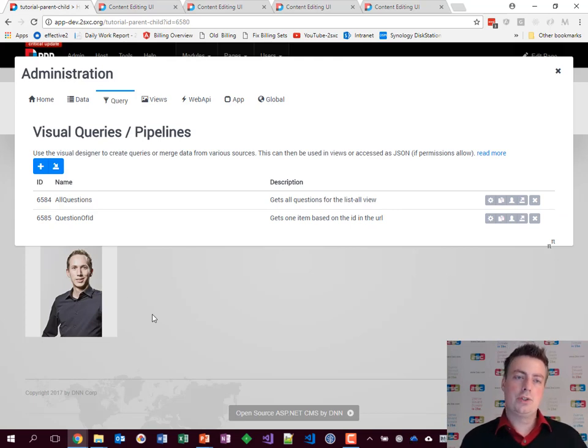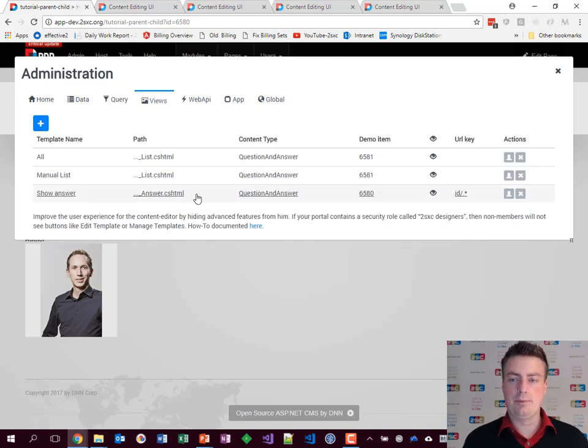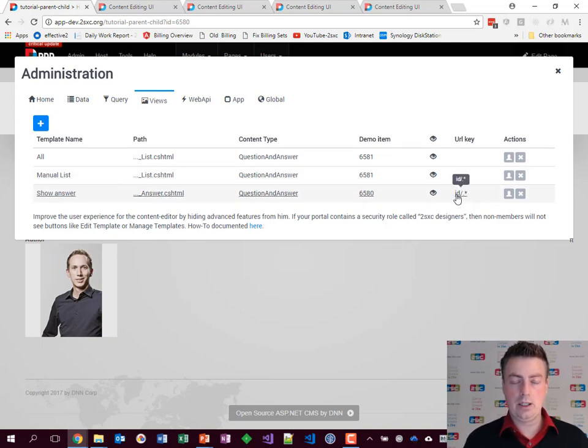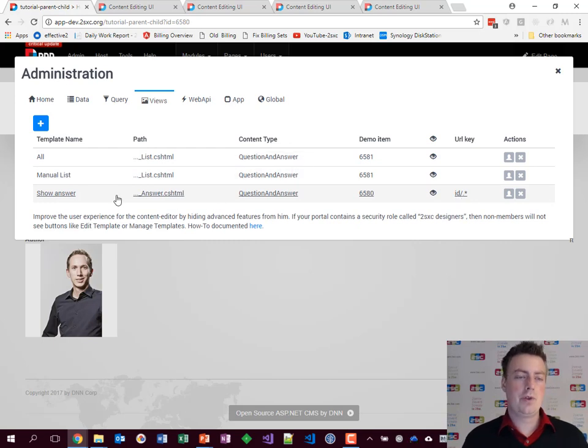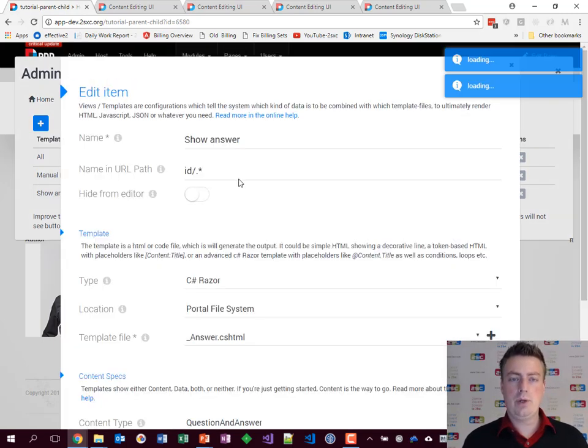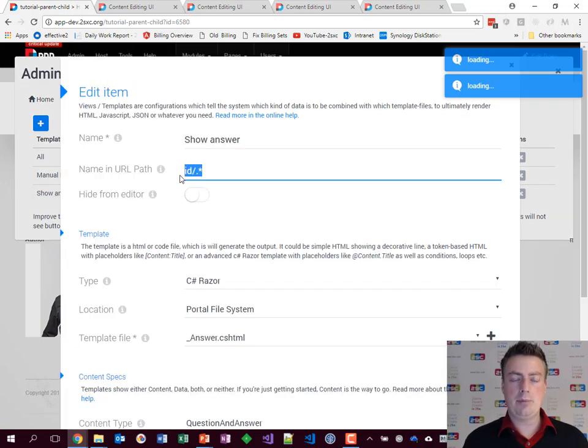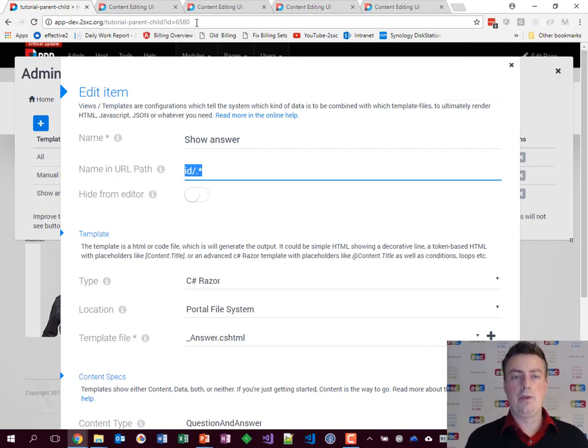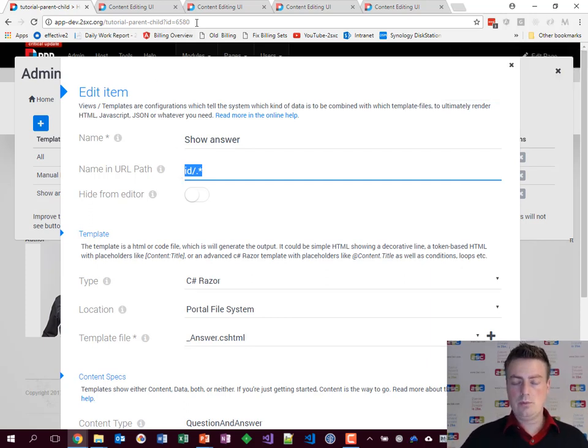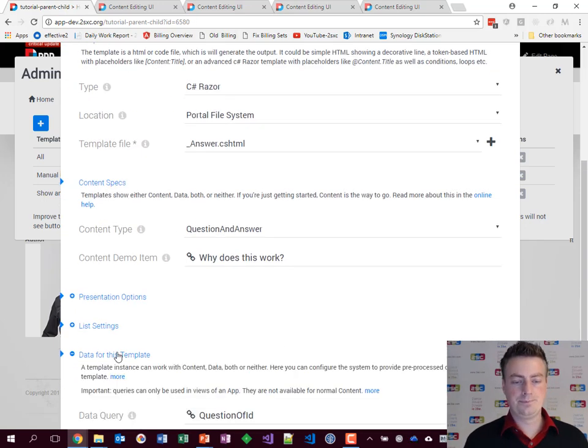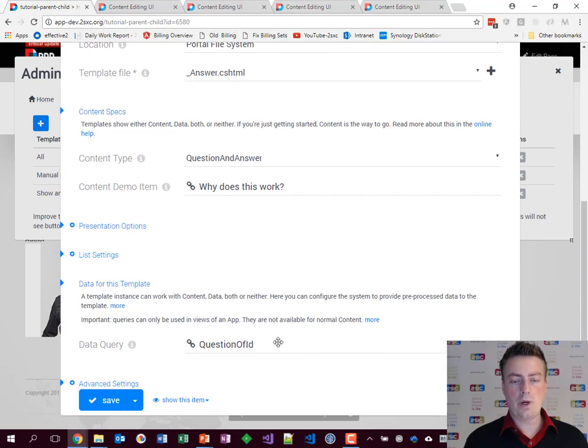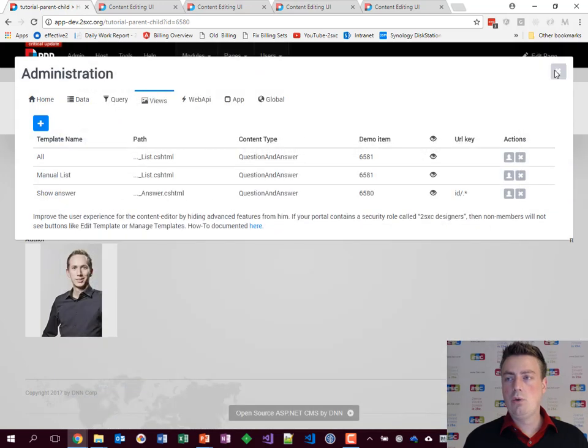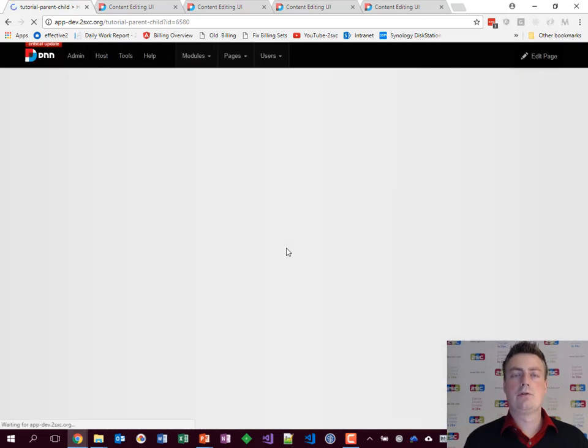Now how does it know to switch views? That happens here. Every view can have a special key saying if this is in the URL don't show the main view, show this view instead. So here we add an ID parameter. So what the system does is if it finds an ID in the path it will then switch views and use that query of course which was configured here, question of ID, and show what results from there.